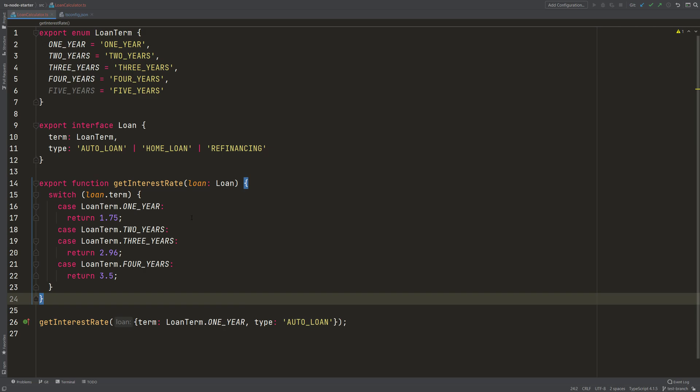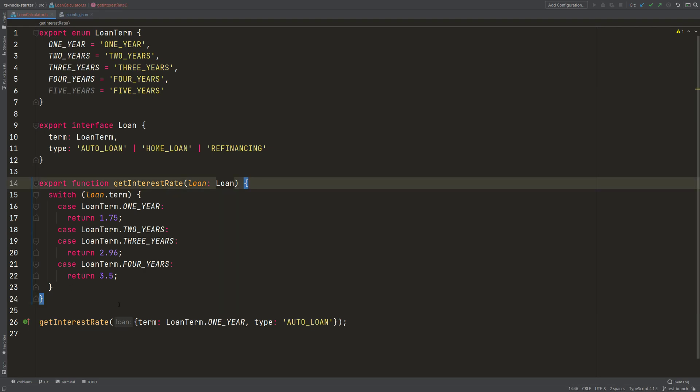We can make use of a compiler feature. Let's hover over that function. If I hover over that function, then my IDE is smart enough to tell me that I have 3 definite values that I return: 1.75, 2.96, 3.5, and this undefined. And this undefined is implicitly returned because when no case matches, then this function will return undefined. And TypeScript is okay with it, but we can tell TypeScript to not be okay with it.